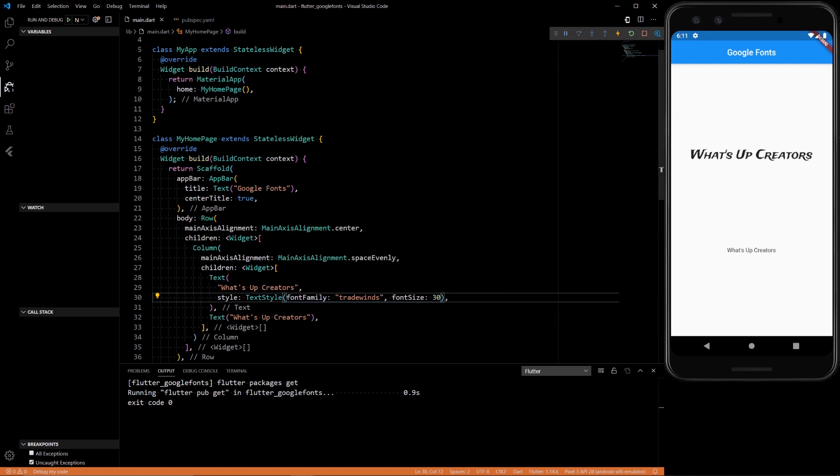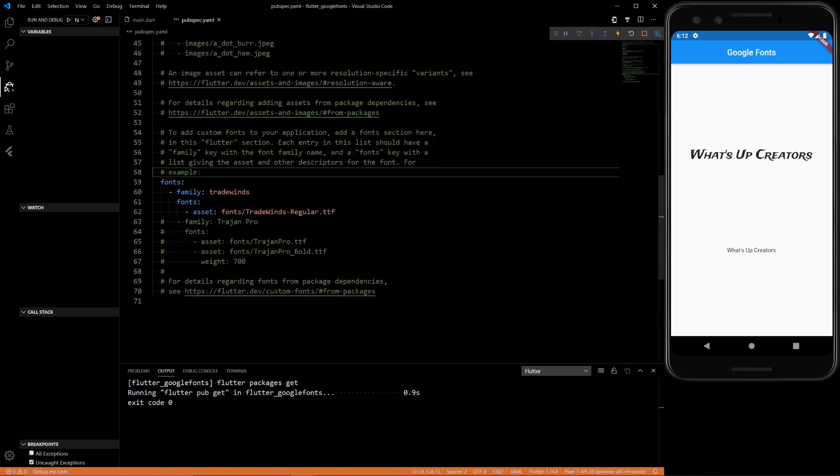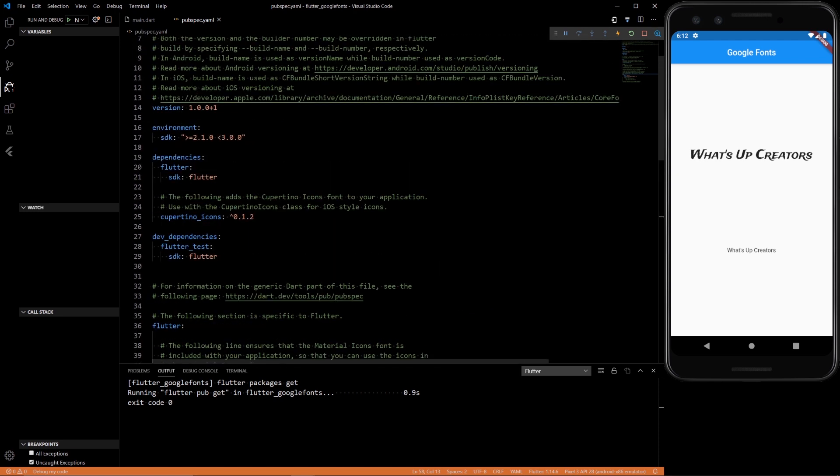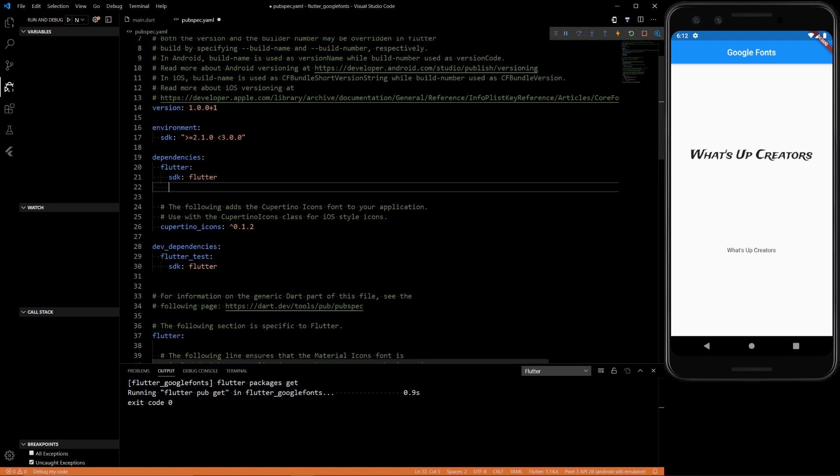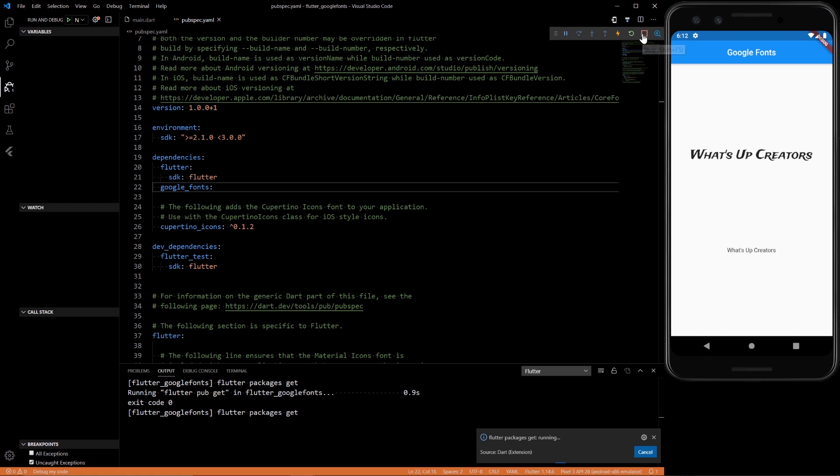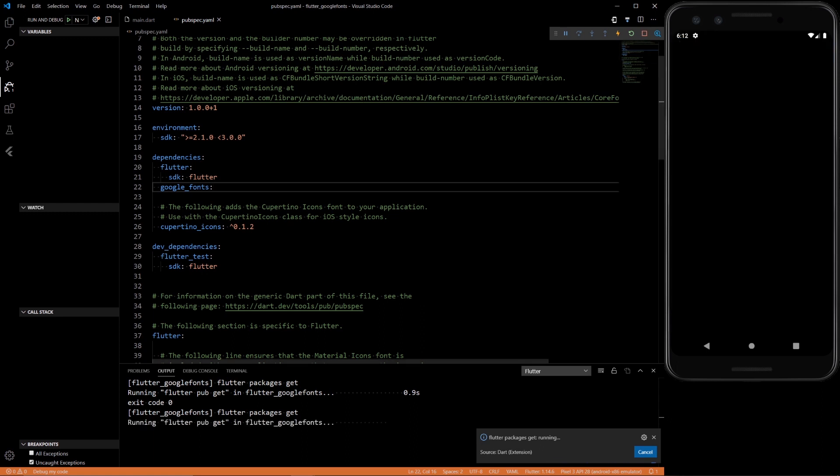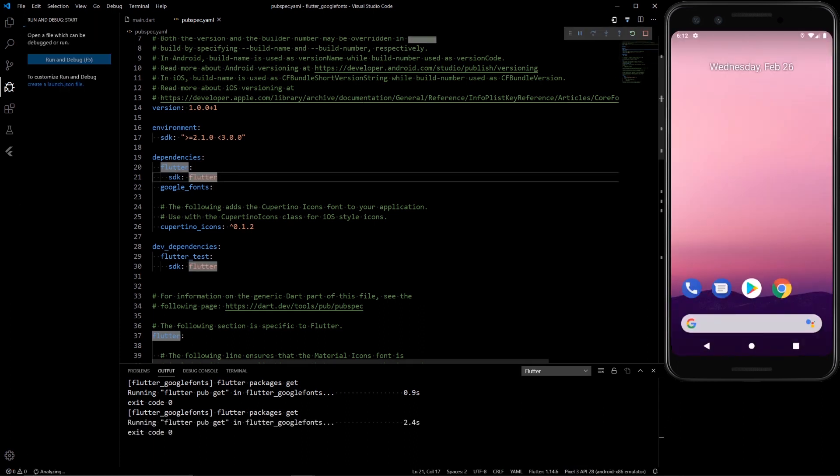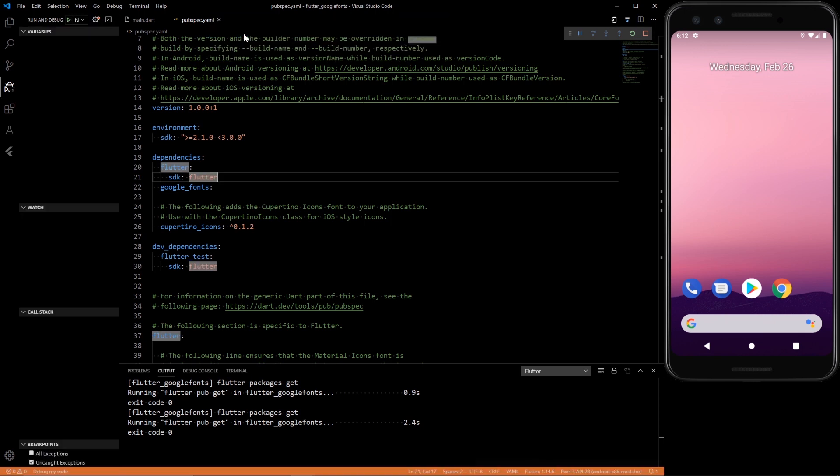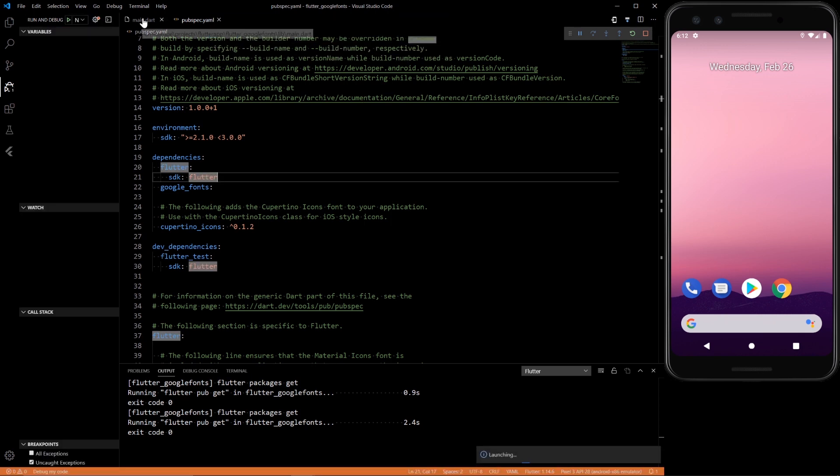So the other option, we could also add Google Fonts as a dependency. So Google Fonts as a package and then you will have to restart the app also. And let's restart that. Start Flutter.